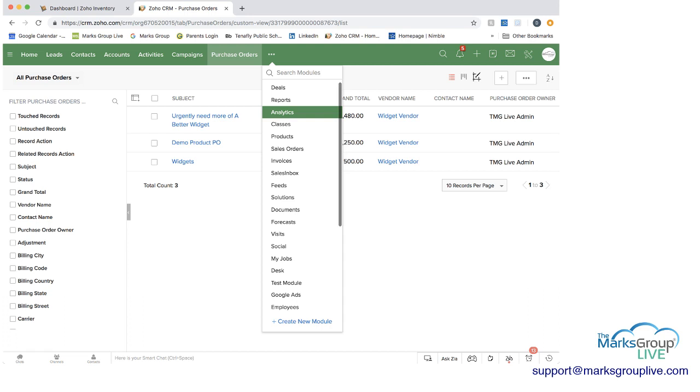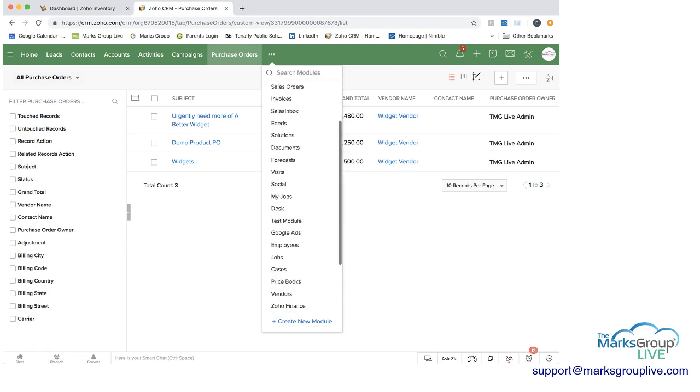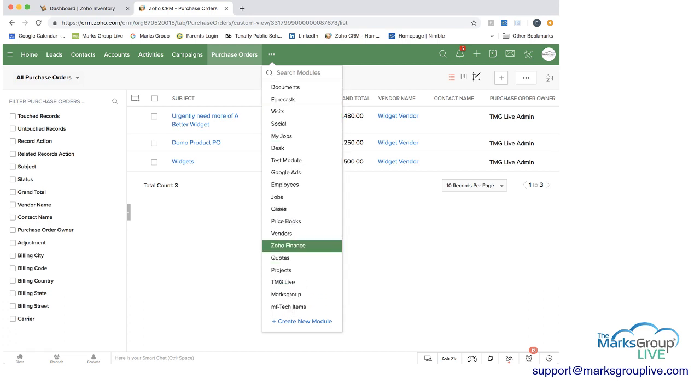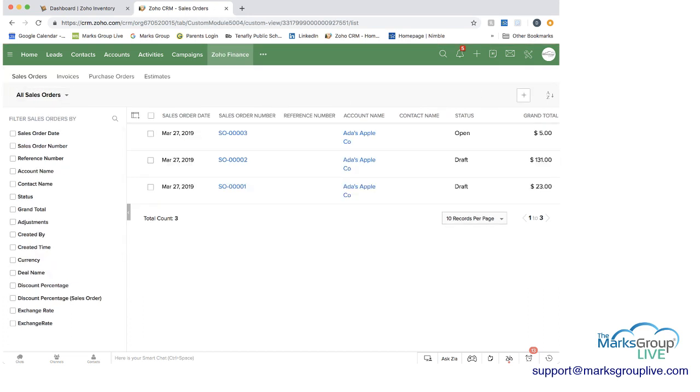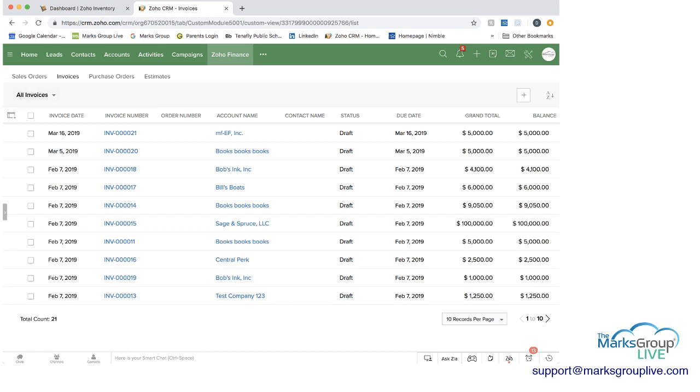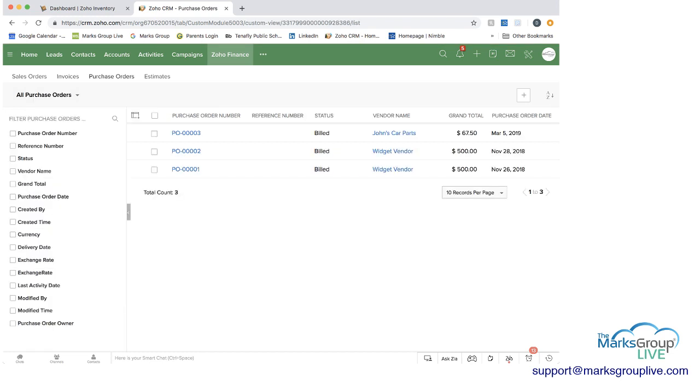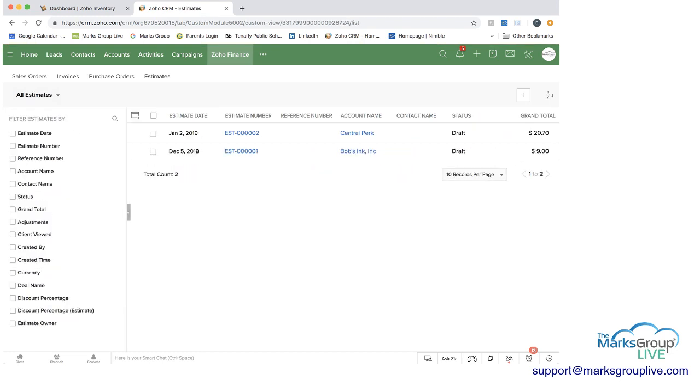What you would do is work through the module called Zoho Finance. And when you do this, you can see the white bar under the green bar has sales orders and shows you sales orders, invoices, purchase orders, and estimates.